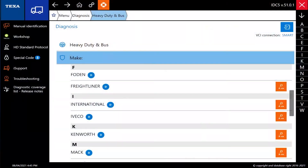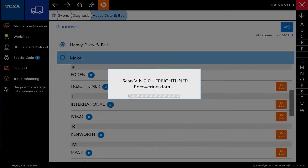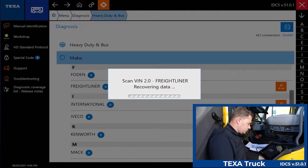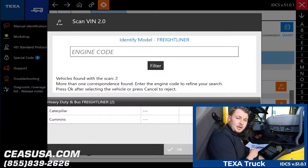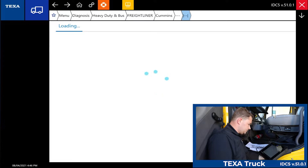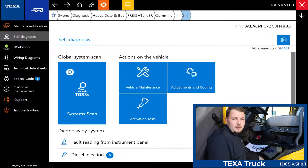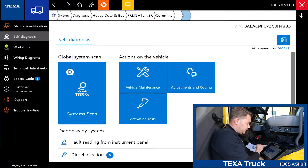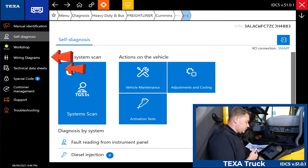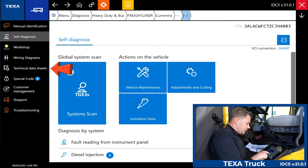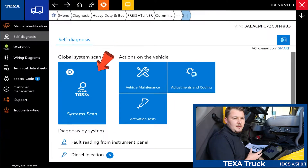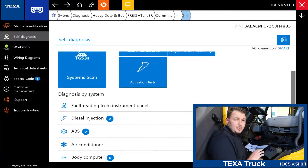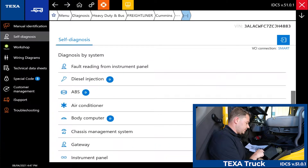To get to our vehicle selection we're going to go ahead and hit the Auto VIN scan under Freightliner. It's going to ask us which engine selection we would like, and in this particular case this is a Cummins engine so we're going to select Cummins. From this point we have a couple of different options: on the left side of the screen we have wiring diagrams, technical data sheets, and in the middle a global system scan which is going to scan and ping all of the modules on this truck. We can also diagnose a specific system by selecting it from the drop-down below.